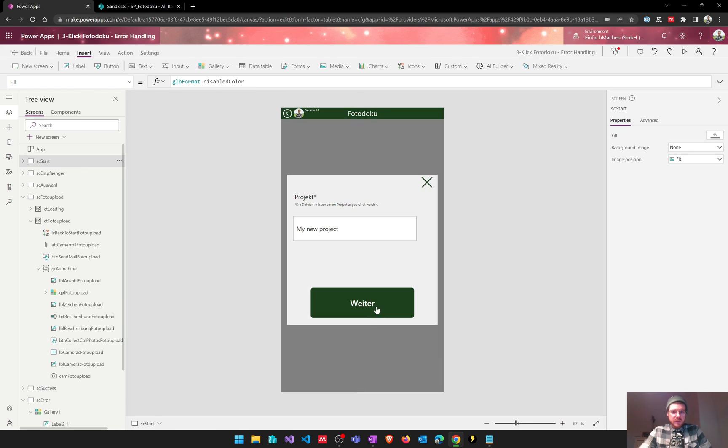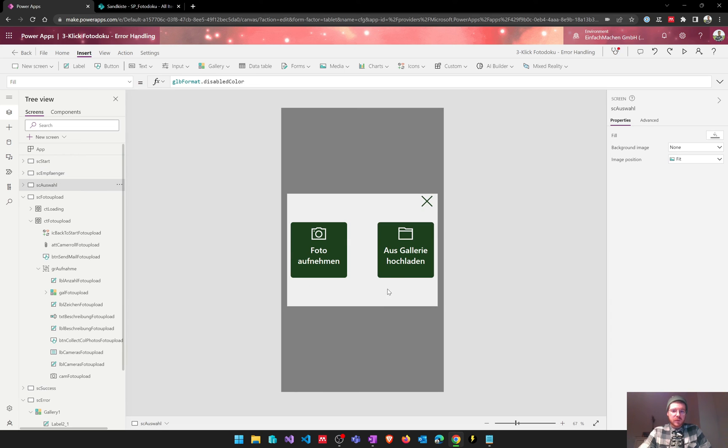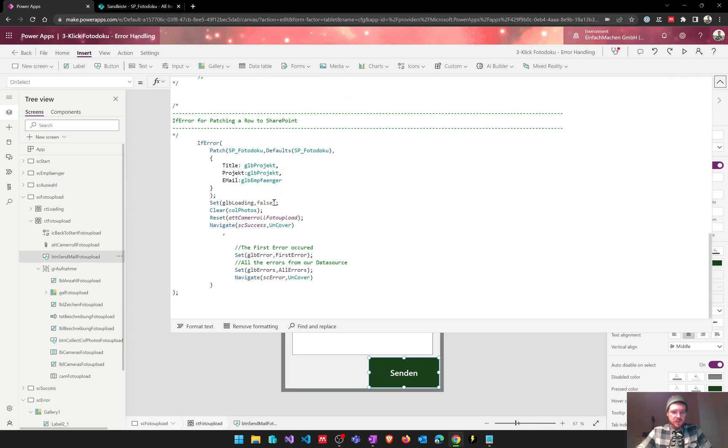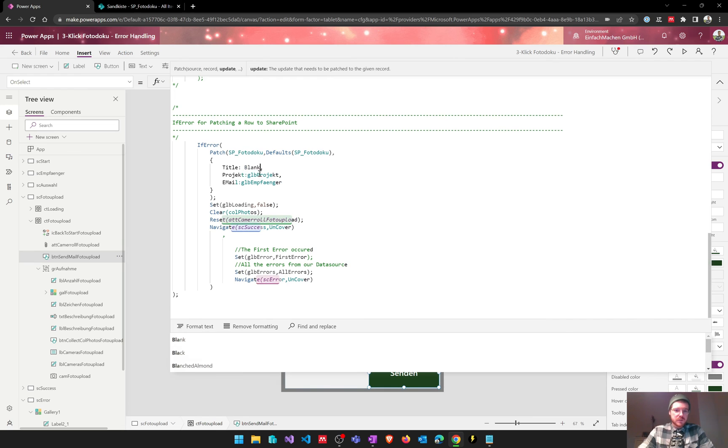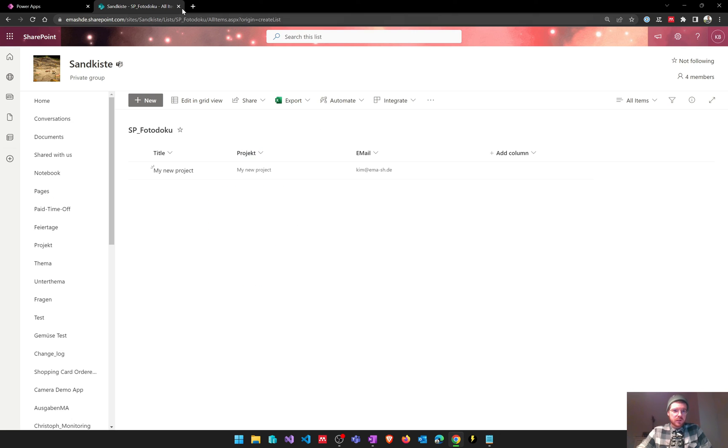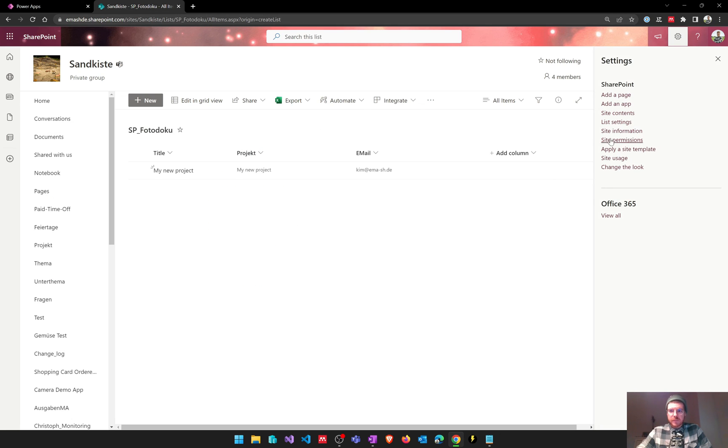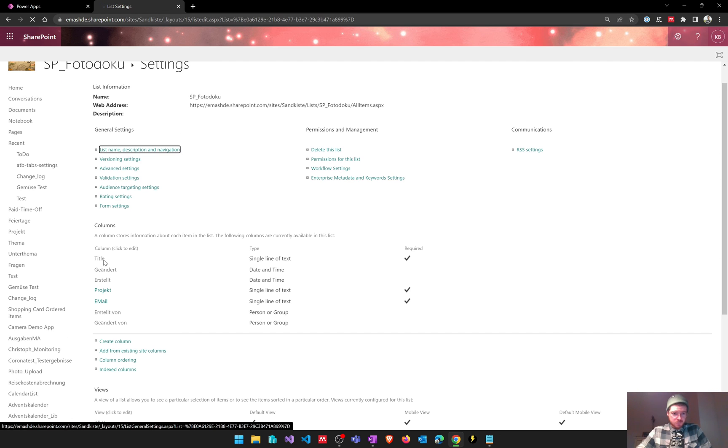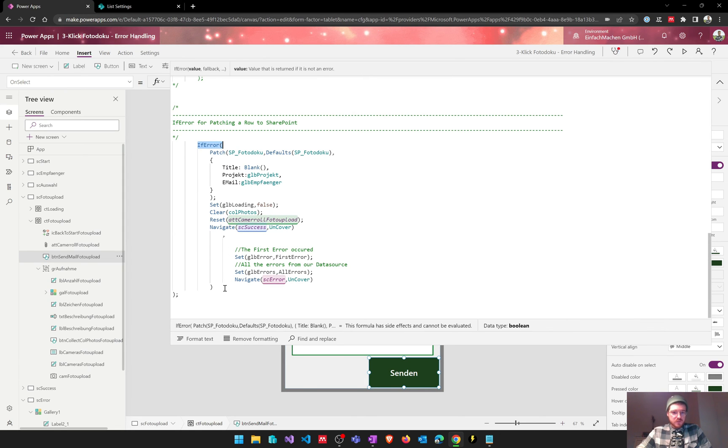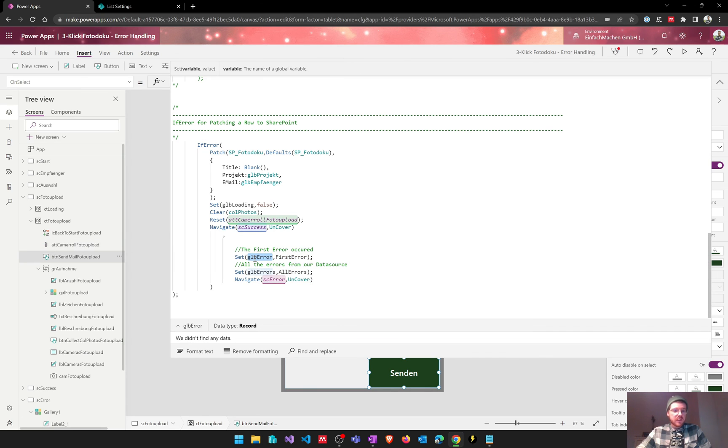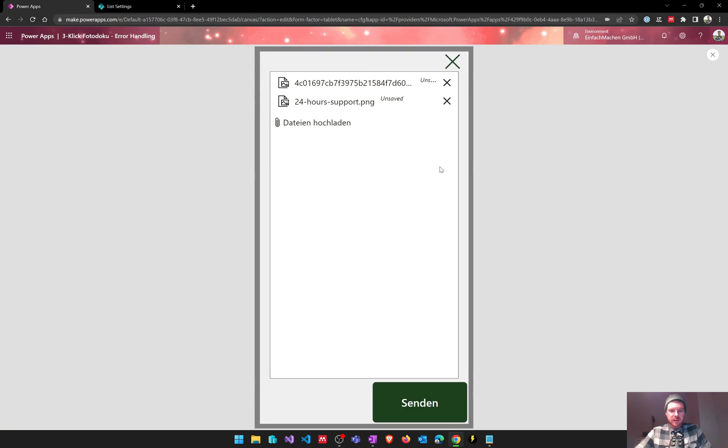So let's have a look at how it works when we have an error. In this case we will just set the title column to blank and because we've defined that column as required, as you can see in my list title is a required column as well as project and email, the app should give us an error. So the IfError function should jump into this part of the function and again save the global error as a variable with the first error and all the errors in our global errors variable.